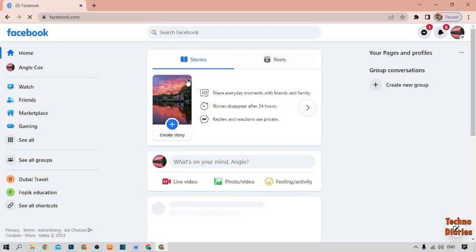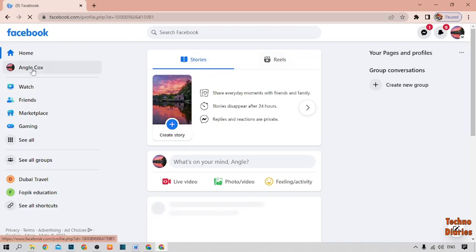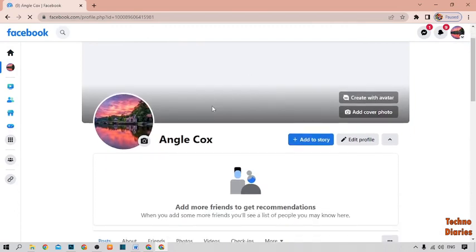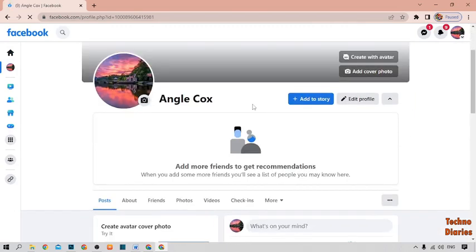Now here you can see our Facebook home page, so open your profile. Now here you can see our Facebook profile.